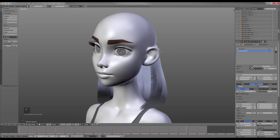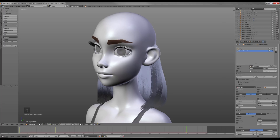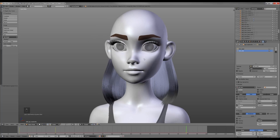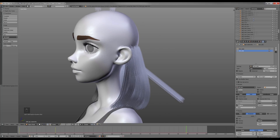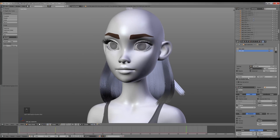The next step is creating a new hair particle system. I choose hair_nape and then click the Do button to make this particle system unique and name it hair_side. Now I'm gonna repeat the same steps as with the first system and make the hair from the side.